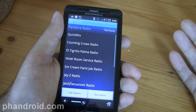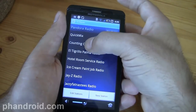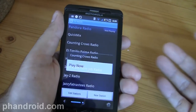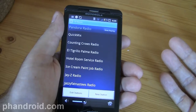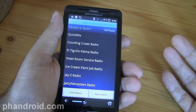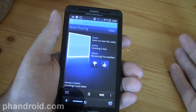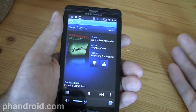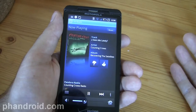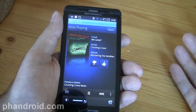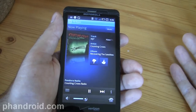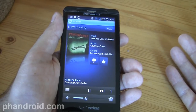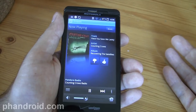With Pandora I can create a radio station — Counting Crows radio for example — and start listening to it right now. So Pandora is in there too, which is awesome. Right now I'm listening to Counting Crows through Pandora.